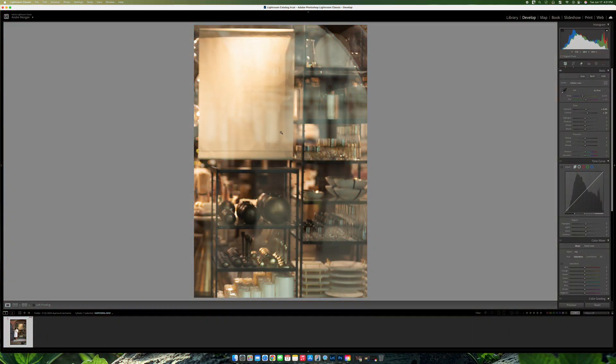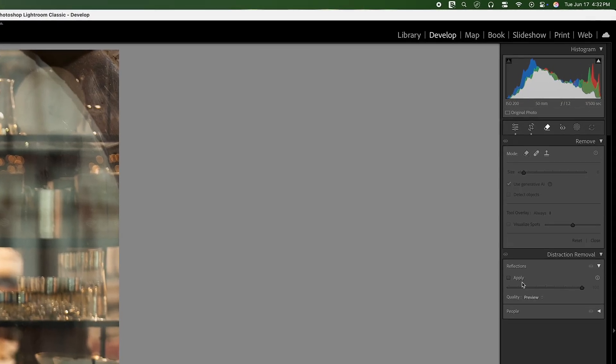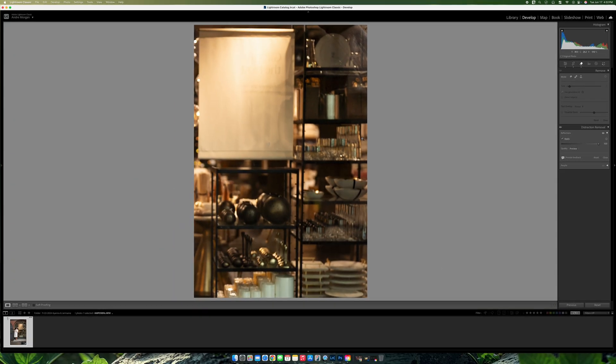Our image here with the reflection, all you need to do is simply come over here to the Remove Tool and once you come to the Remove Tool, you'll notice that now you have this option here where you have Reflections and all you need to do, you're going to click on the Apply button. And once you click on the Apply button, you can see that it actually removed the reflection totally.